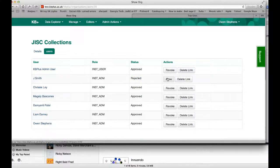So that's managing users. Anyone who is an editor member of an organisation can manage the users for that organisation. Thank you.